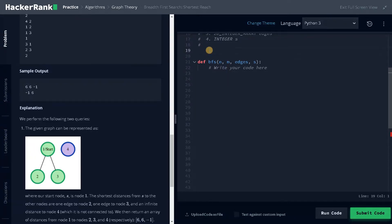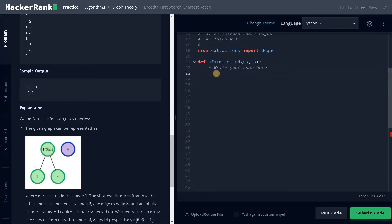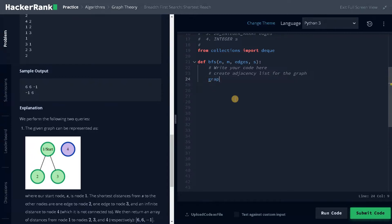For the queue, I'll import from collections: from collections import deque. This is a common method — apart from that you can also use a normal queue, it won't be an issue. Now we will create an adjacency list for the graph.